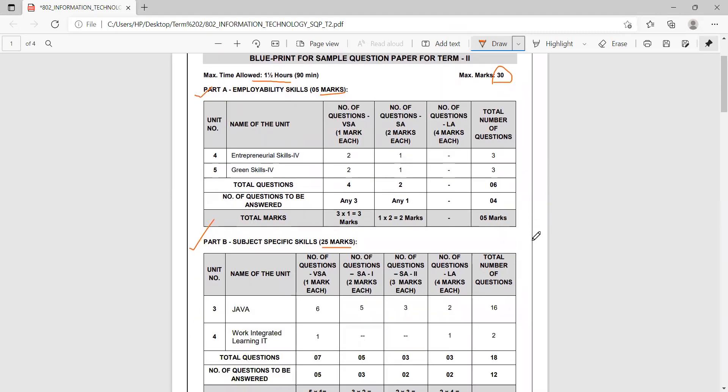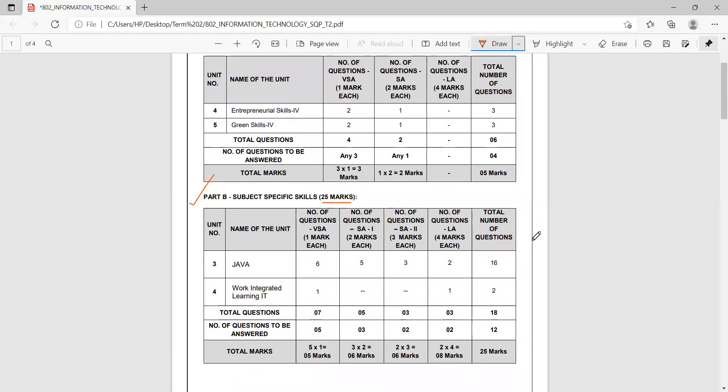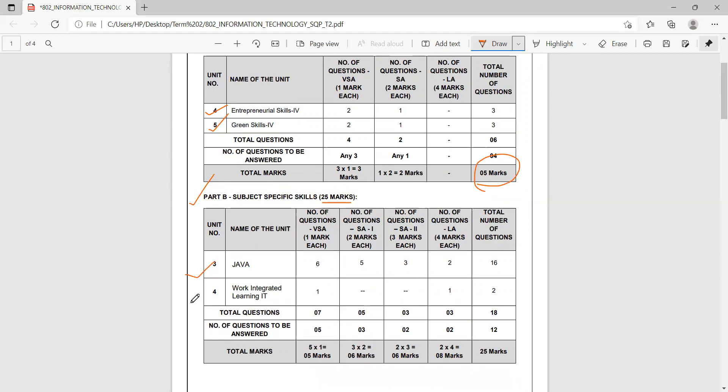As you already know the syllabus for term two, in employability skills you have entrepreneurial skills and green skills as the two chapters for five marks. In subject specific skills in IT, you have Java and work integrated learning IT. Both these units are for 25 marks.